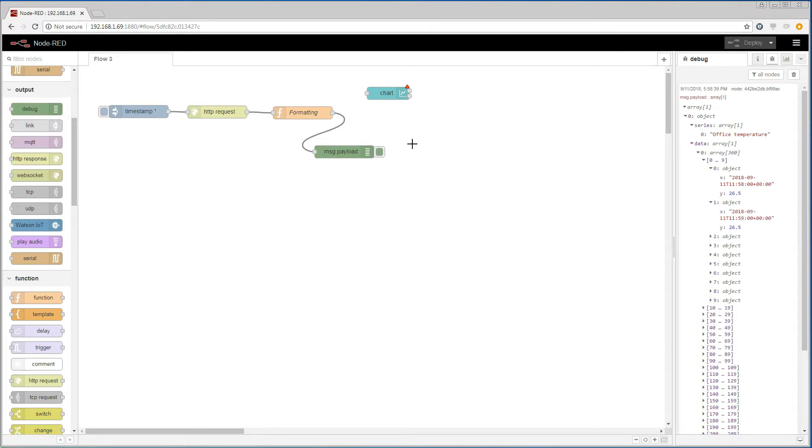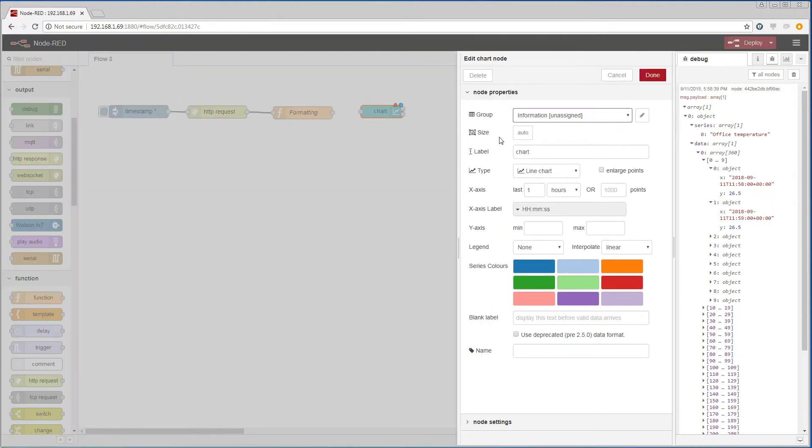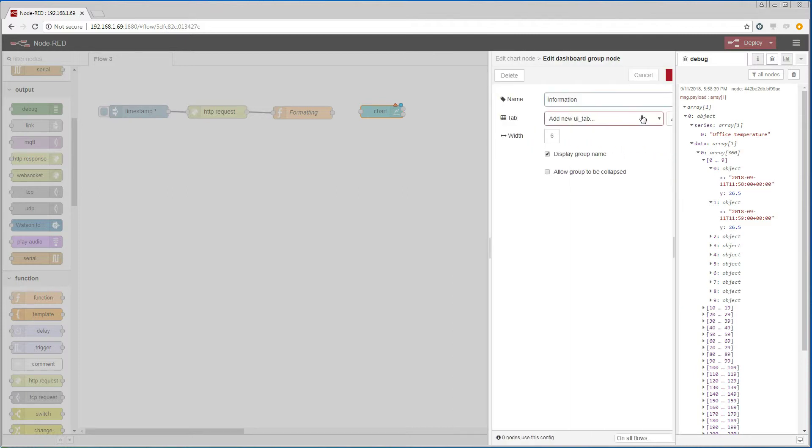Let us throw away the debugger and edit the chart. We add a group and tab for the dashboard where the chart will be placed.